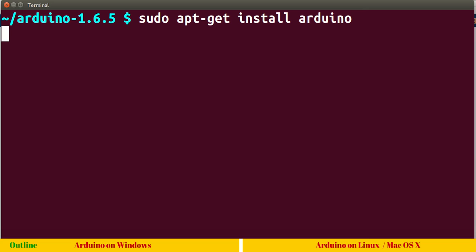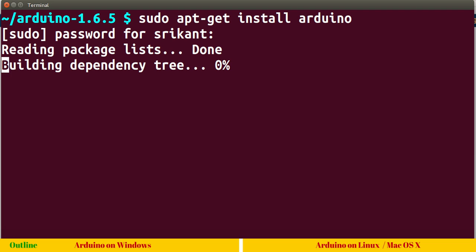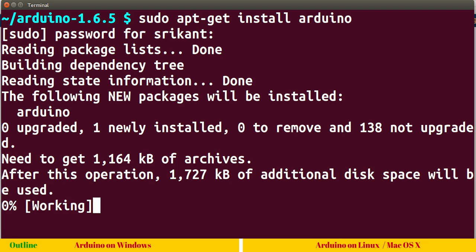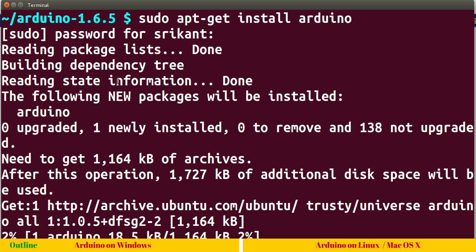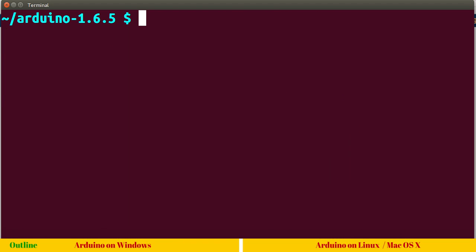When you hit enter, it will ask for your sudo password. As soon as you give the sudo password, it will start downloading. I will press Ctrl C, I don't want to download it because I already have one version. That's how you install on Linux operating system.